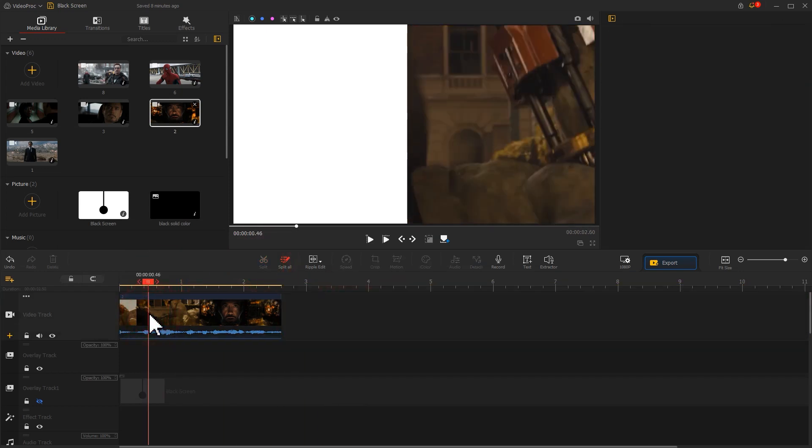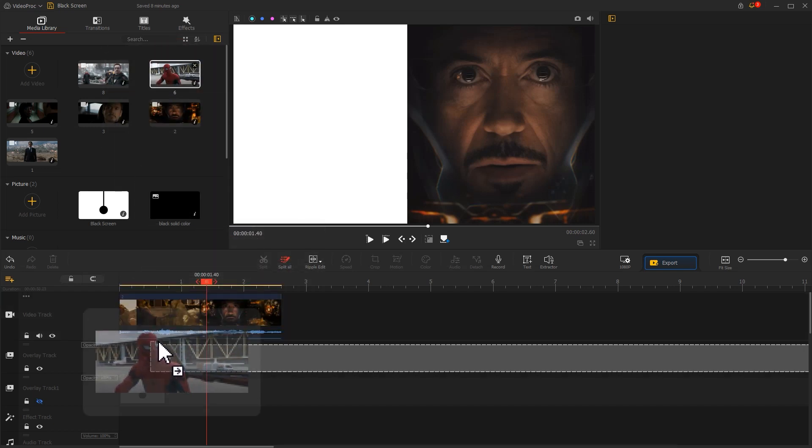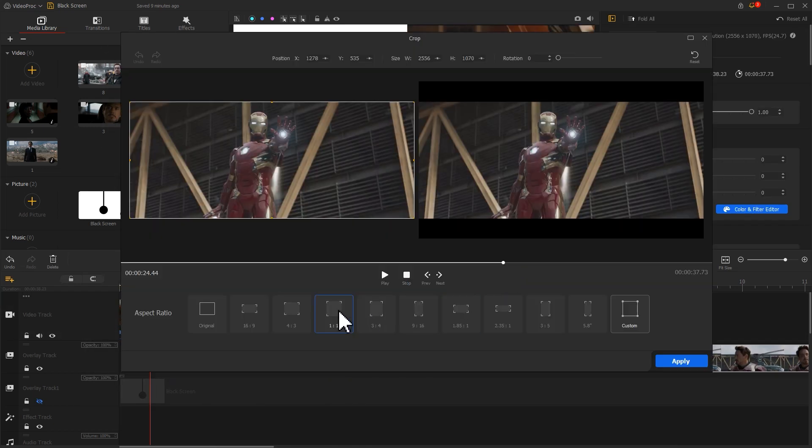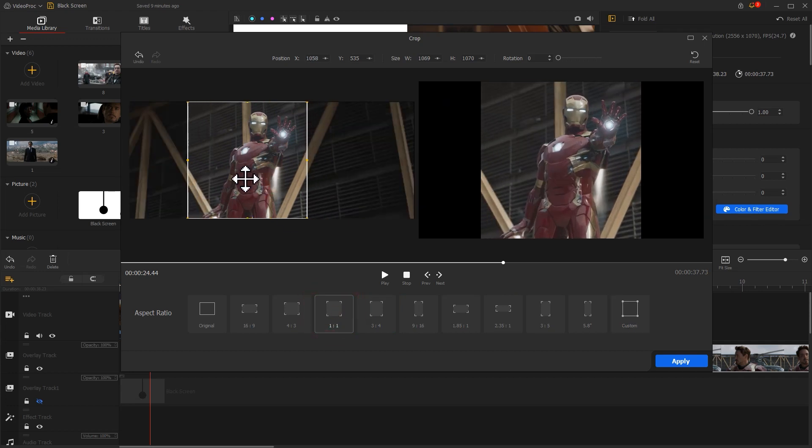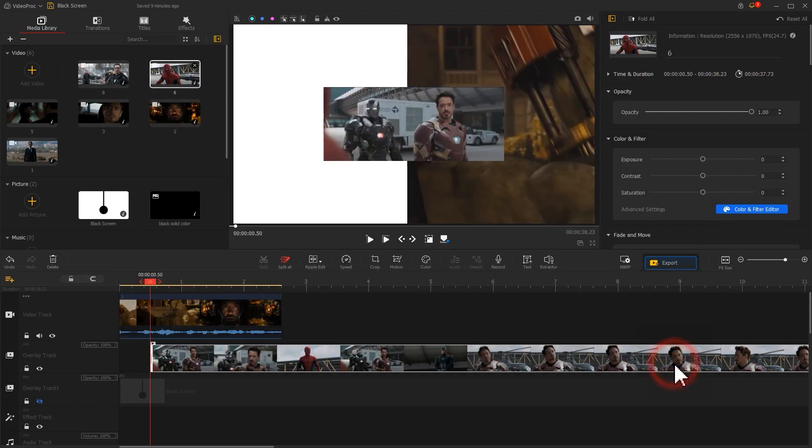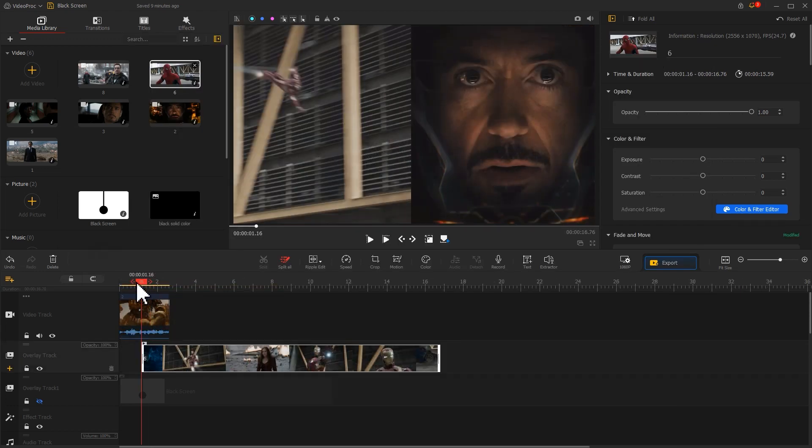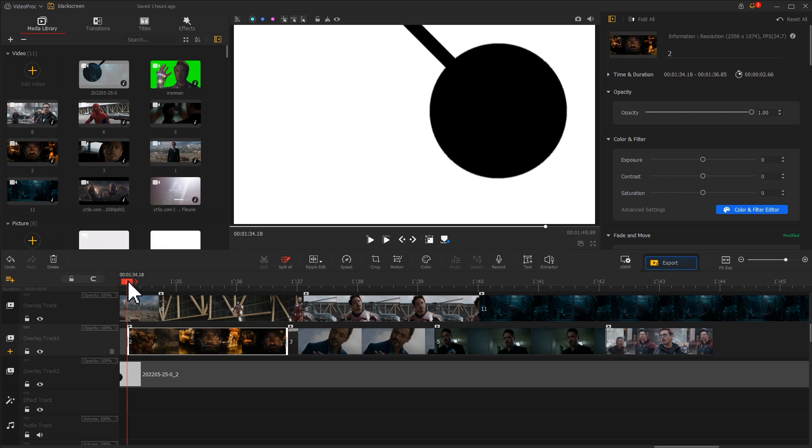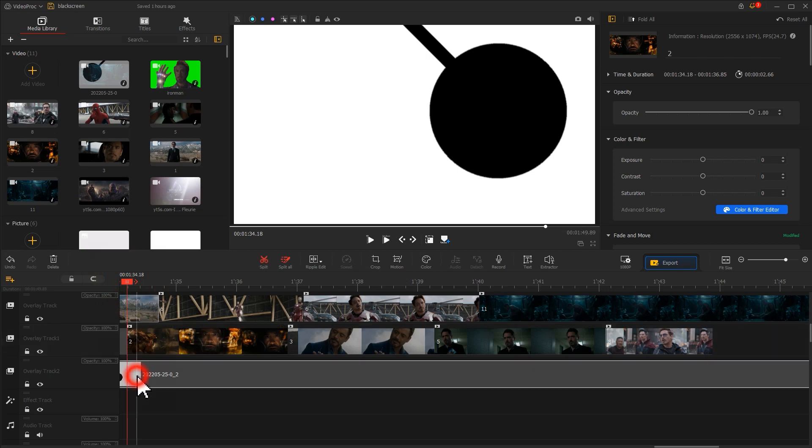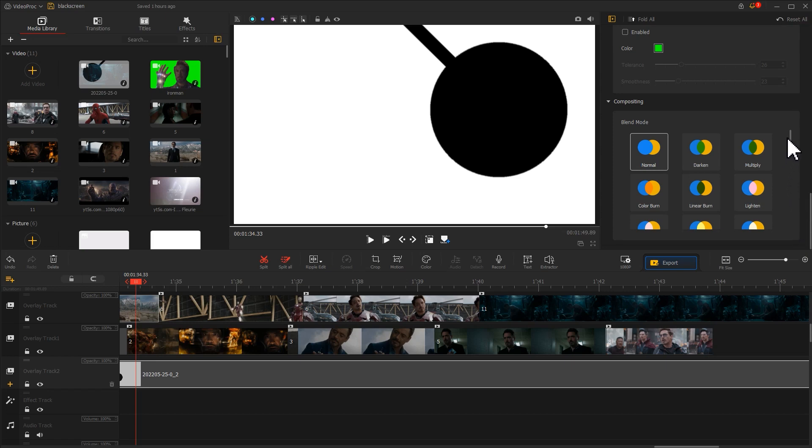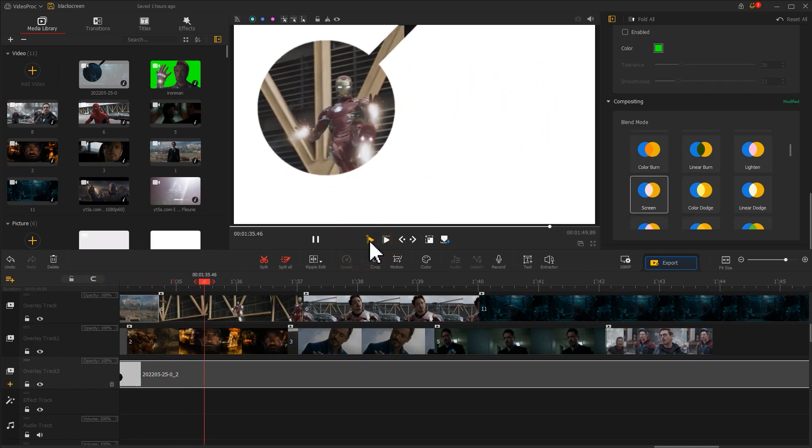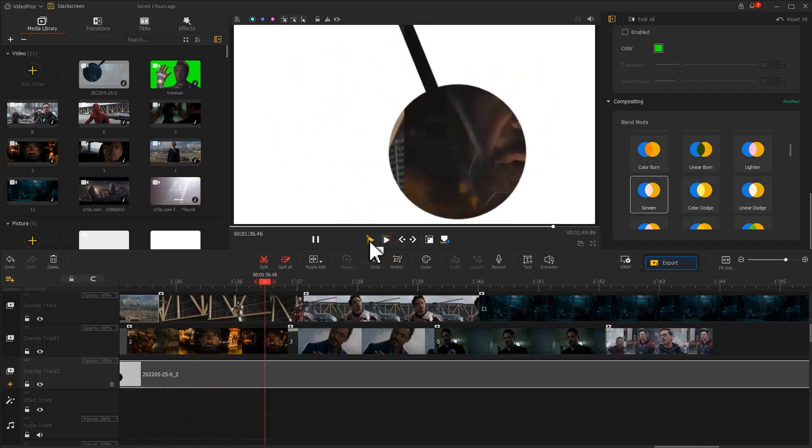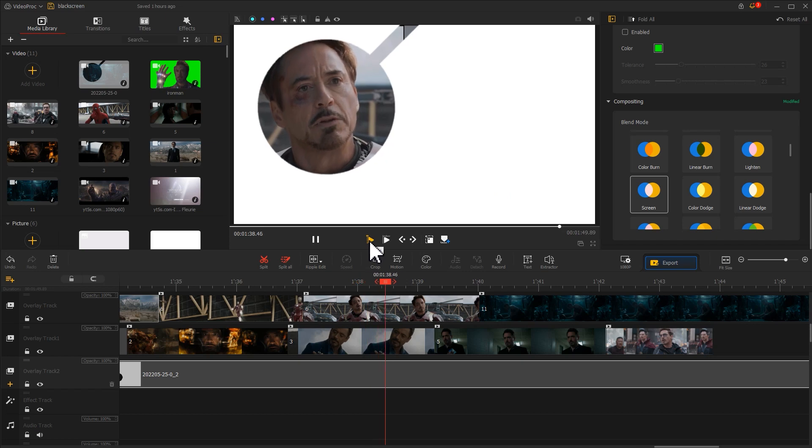Then we drag another video clip onto the overlay track. Also, we need to make some adjustments. Now we get this. After we edit and arrange all our video clips like this, hit the pendulum clip, go to the inspector panel, and apply the screen blend mode.